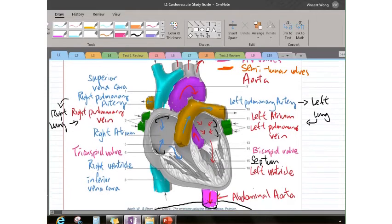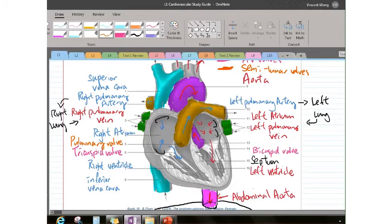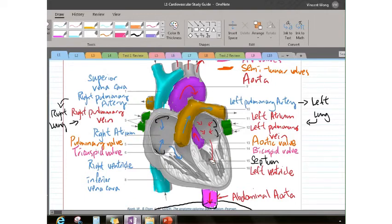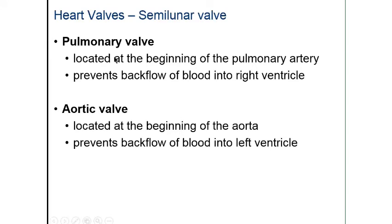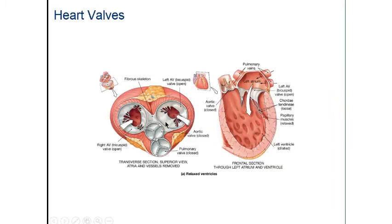We also have the semilunar valves. Number five points to the semilunar valve guarding the opening of the pulmonary artery — called the pulmonary valve — which prevents blood from going back to the right ventricle. Number 13 is the aortic valve, which prevents blood from going back into the left ventricle. Back on the slide, you can see descriptions of the pulmonary and aortic valves — go through those yourself. The diagram cut with a transverse plane shows the tricuspid valve with three flaps and the bicuspid valve with two flaps.